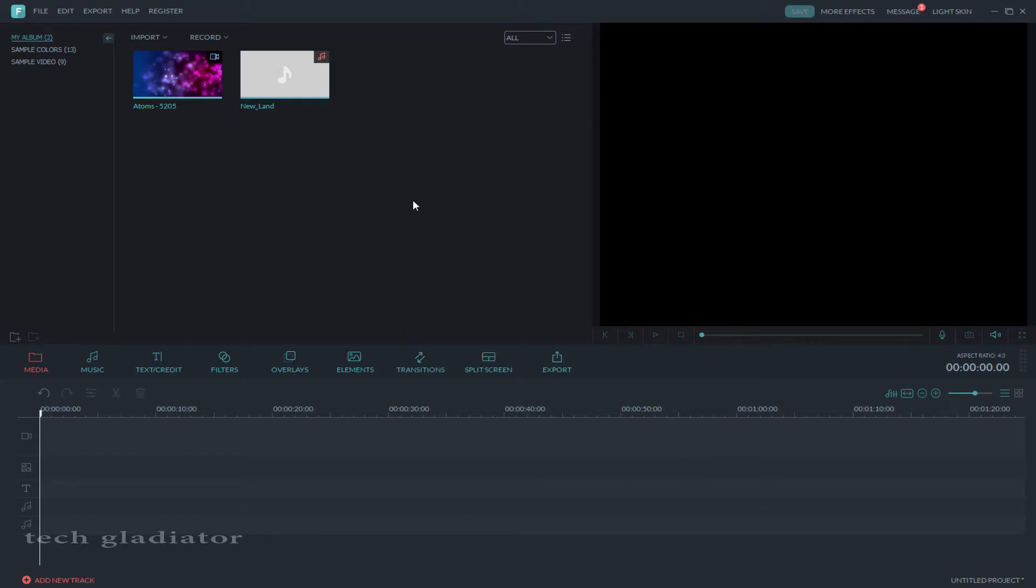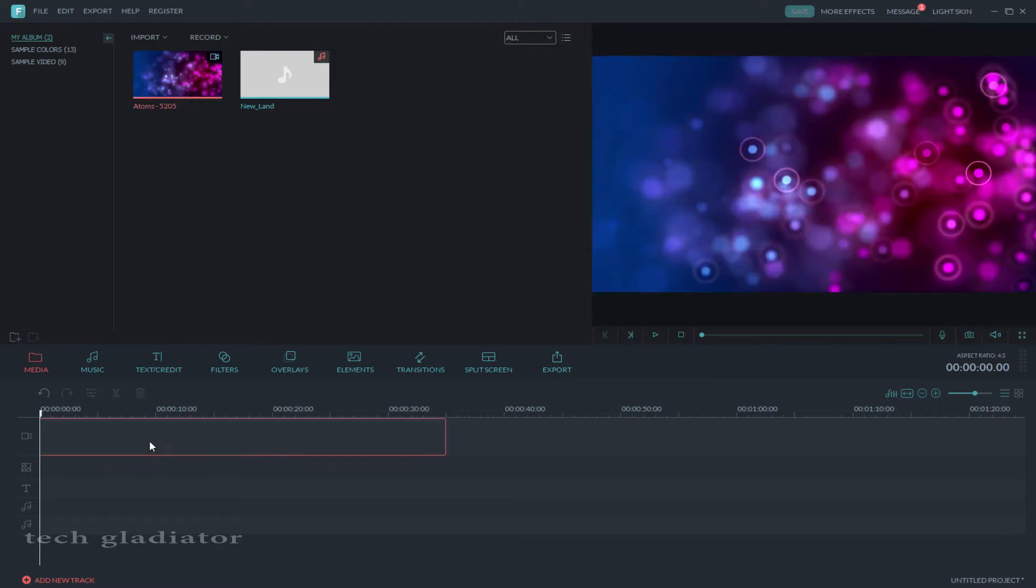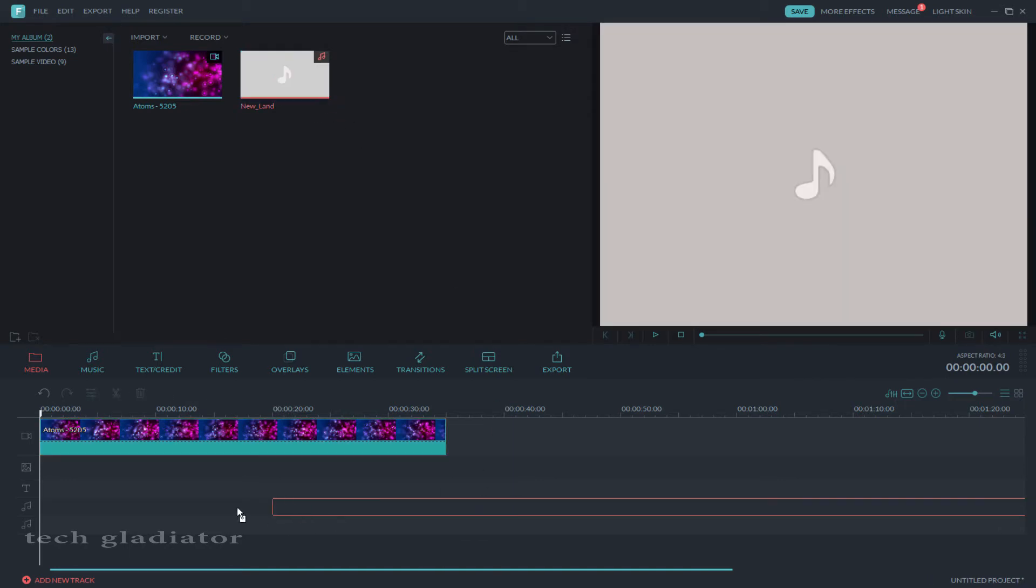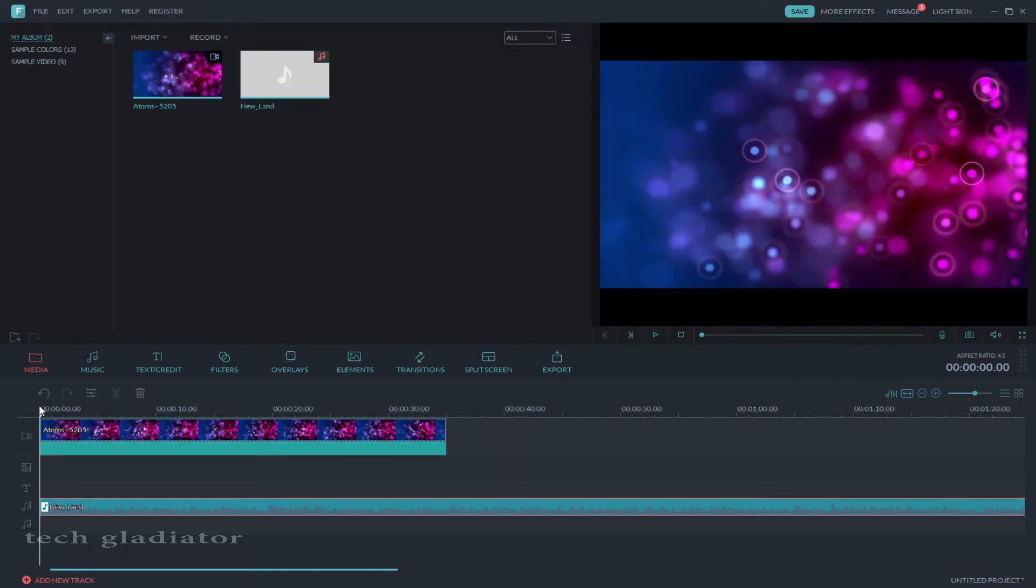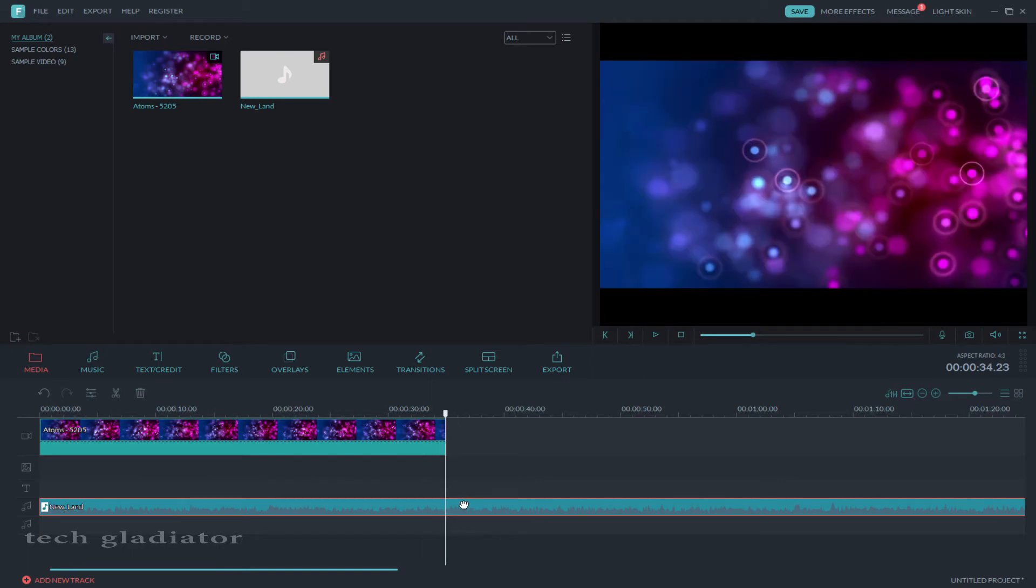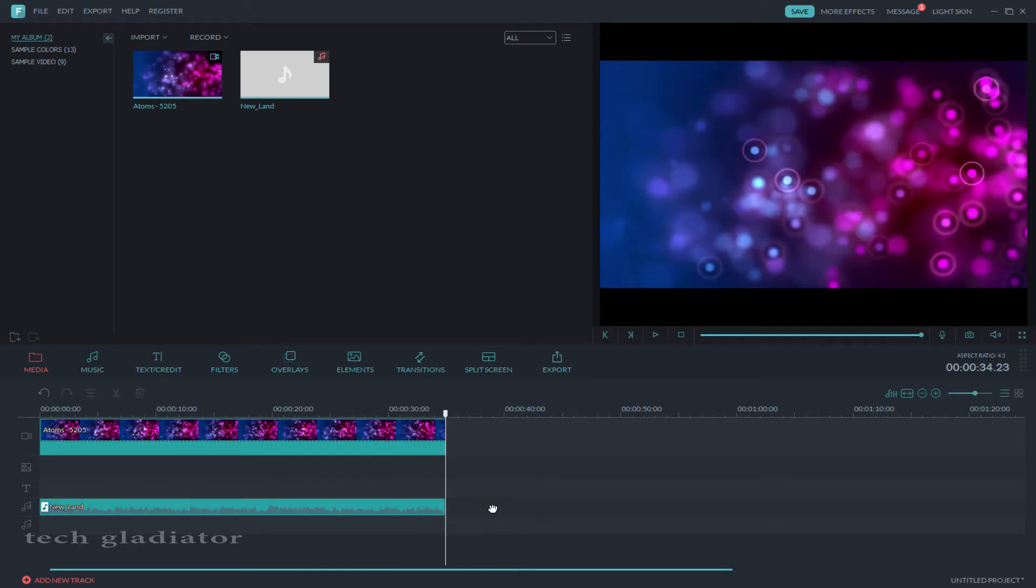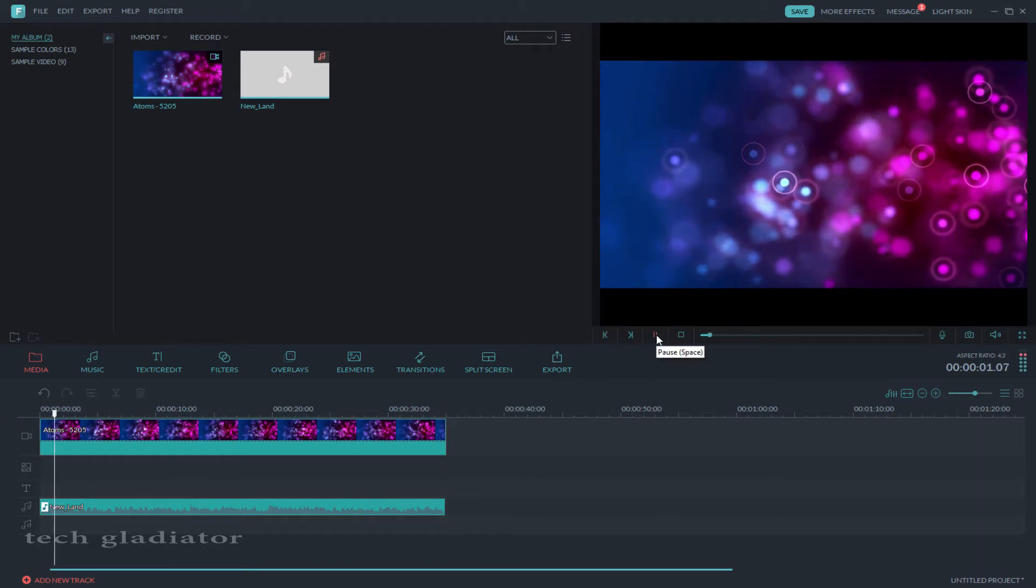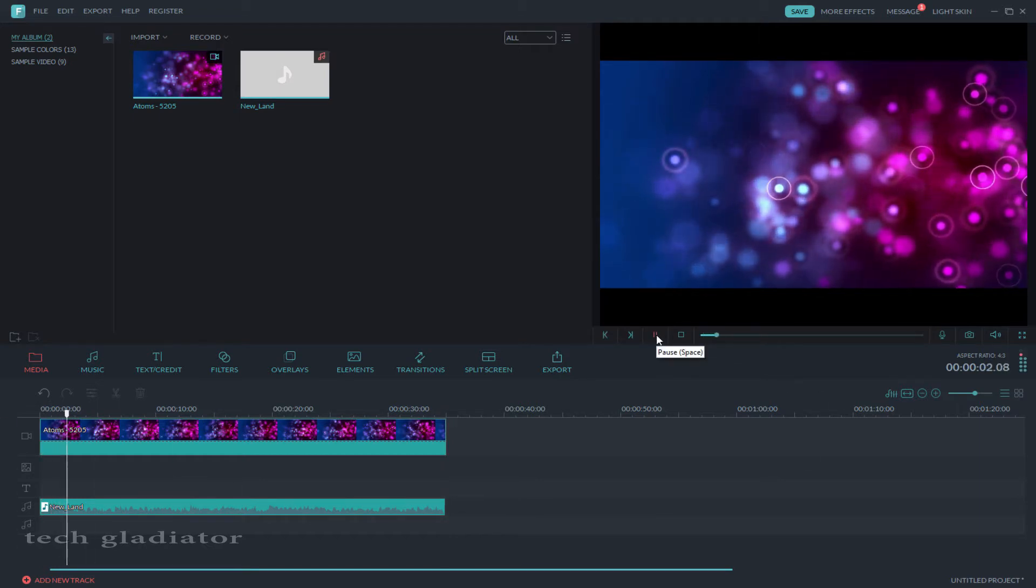First, select video and drag to timeline, and select audio and drag here. Then adjust the audio. Okay, start the video.